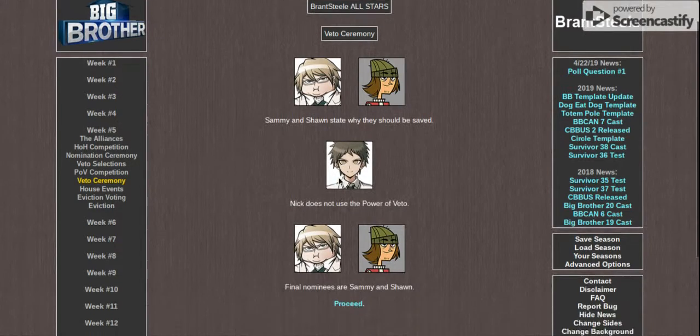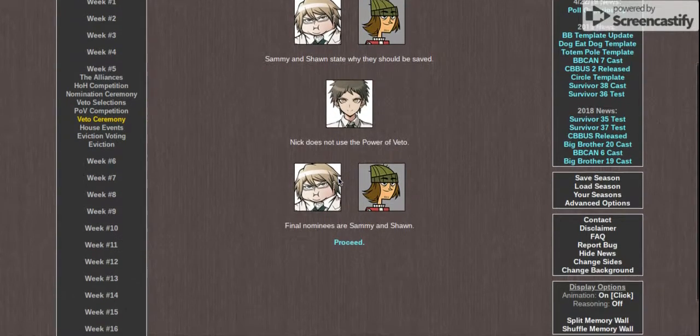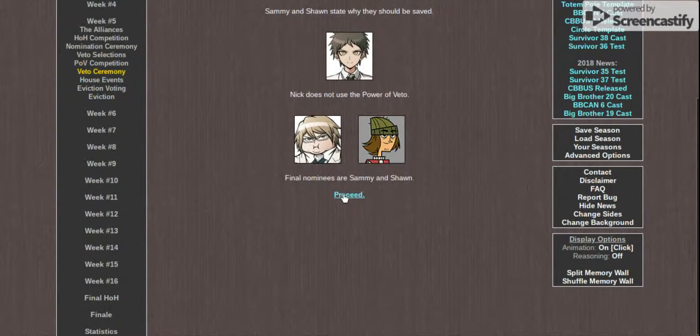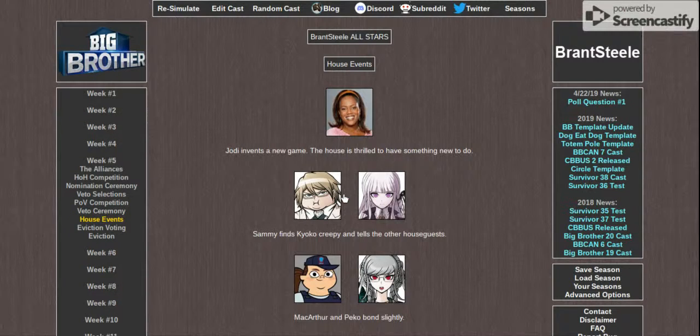Nick does not use the Golden Power Veto, however, meaning Sammy and Sean are the final nominees.